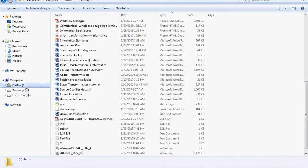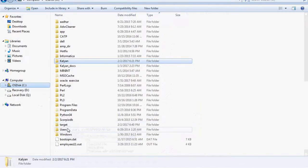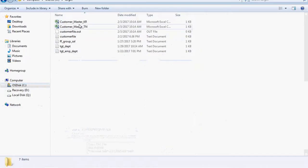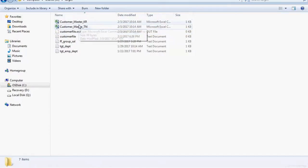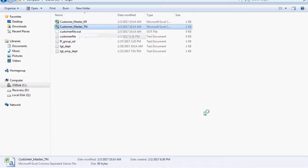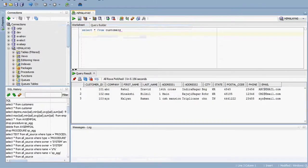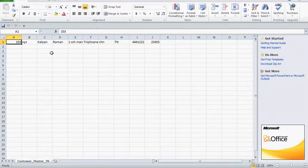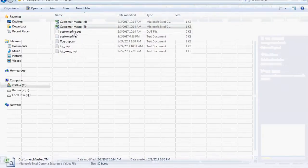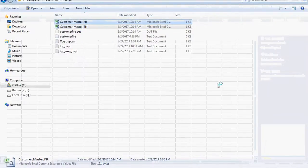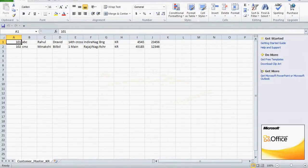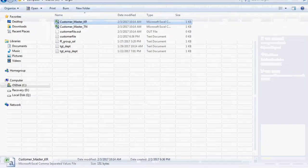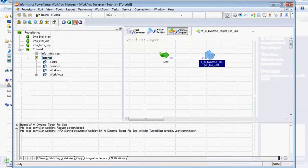The workflow succeeded. Two files were generated: one for Karnataka and one for TN, plus a customer file output timestamped at 10:14 AM. The TN file contains one row — customer name Kalyan — and the Karnataka file contains two rows. The results are correct. There is also one zero-byte file generated, which we don't need to worry about.